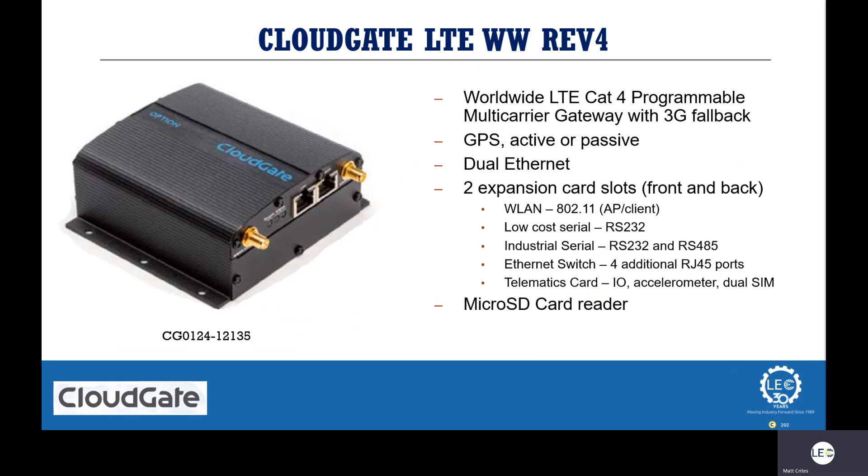Because if you have, say, a PLC or an RTU in the field that's already collecting the data, you can connect that PLC or RTU to one of the Ethernet ports on the front of the CloudGate and then utilize that secondary port as a comms backup.